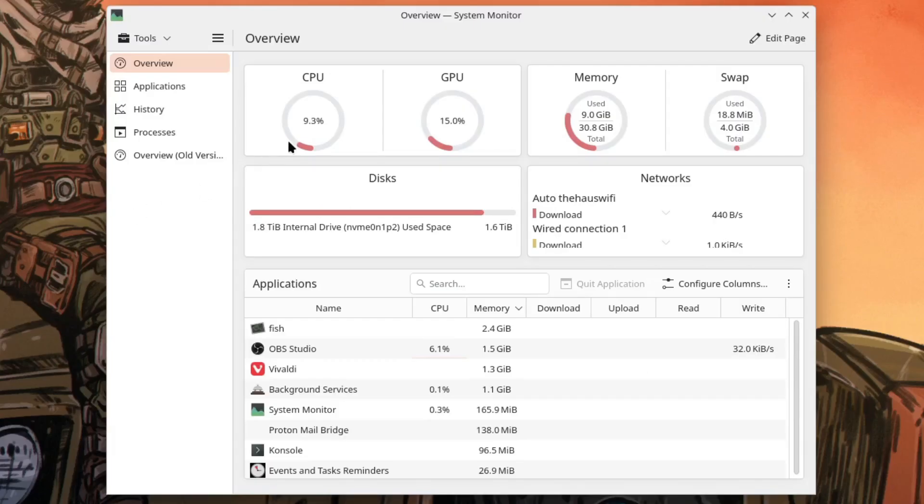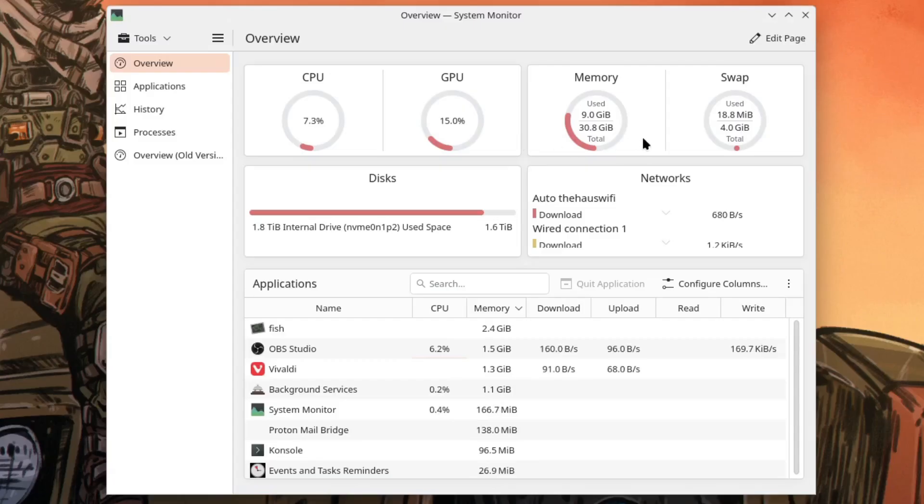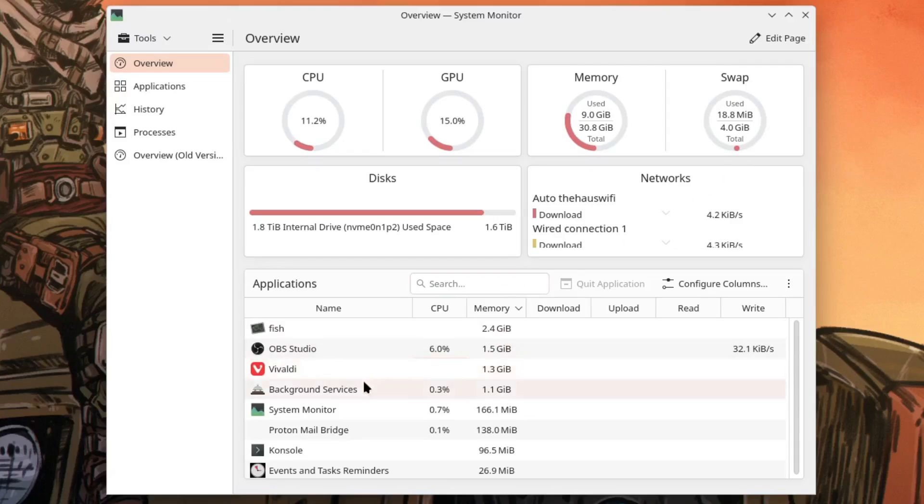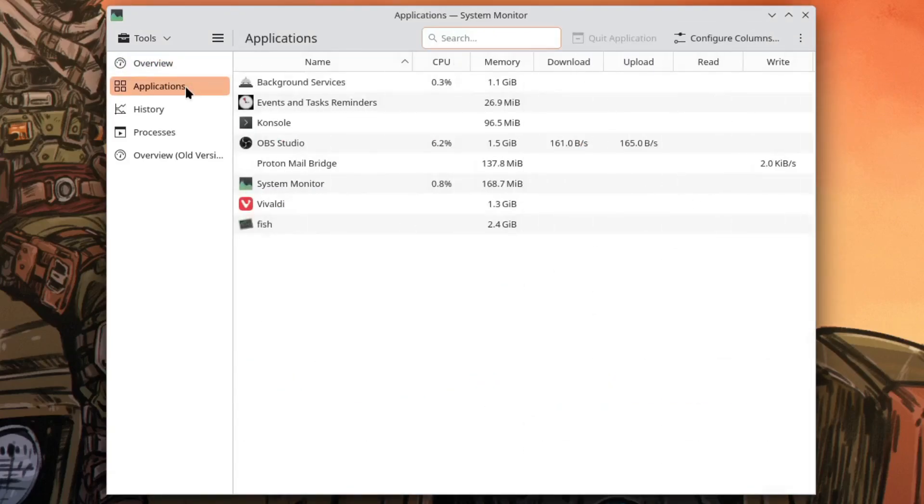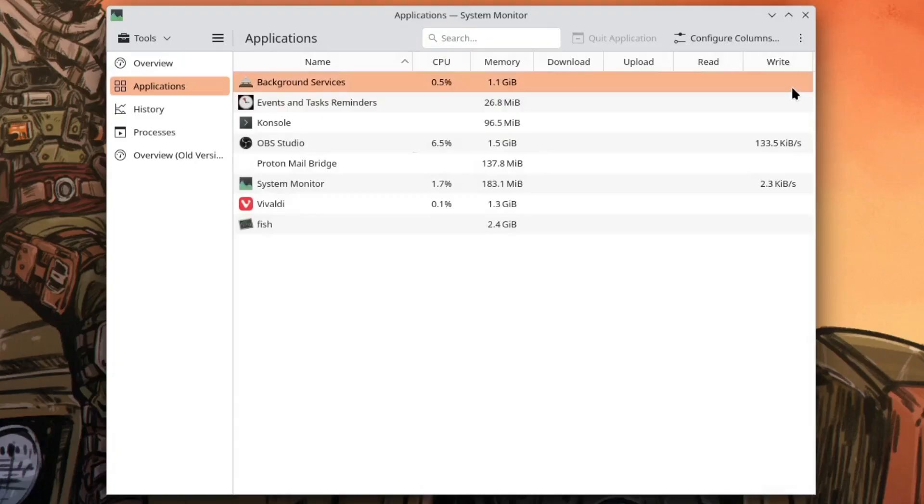You've got CPU, GPU which is a really nice addition, memory used in total, swap used in total, and on the bottom is the applications list and they added a background services thing. In fact if you go to applications it's listed there background services that's a new addition and it tells you kind of what KDE is using from your system.